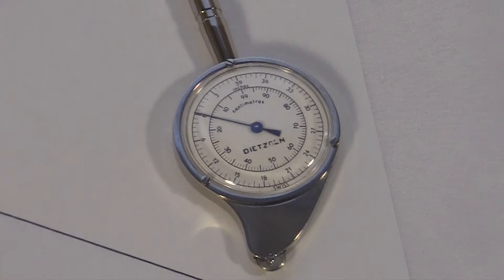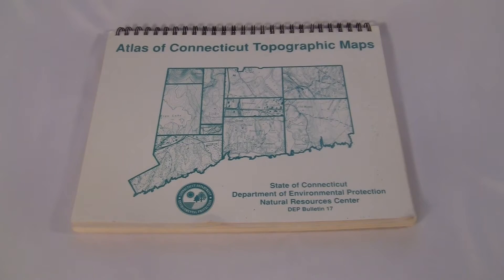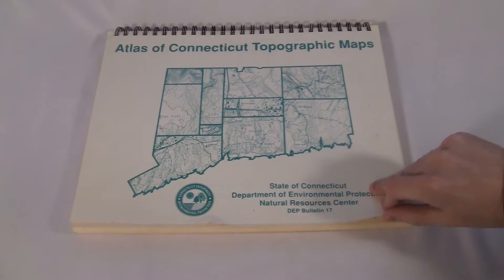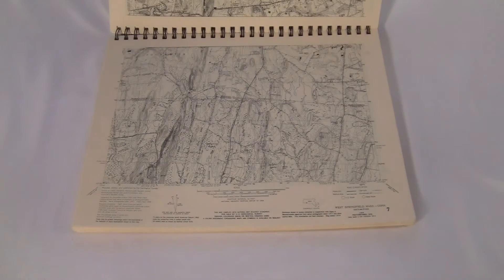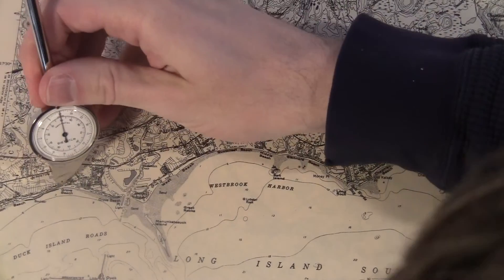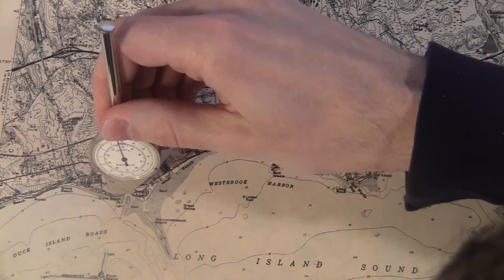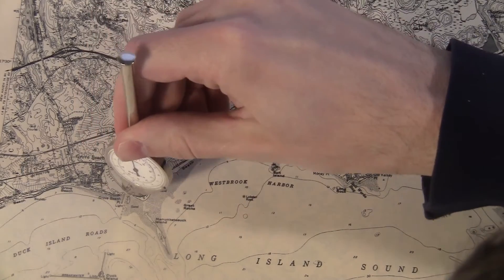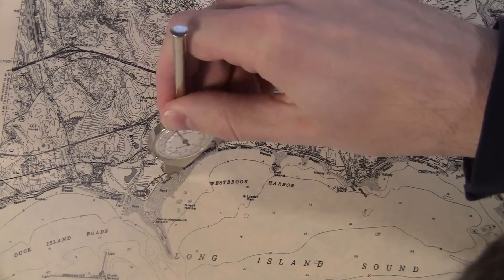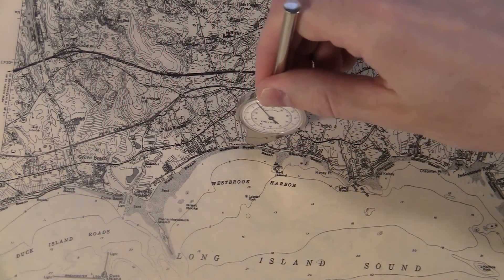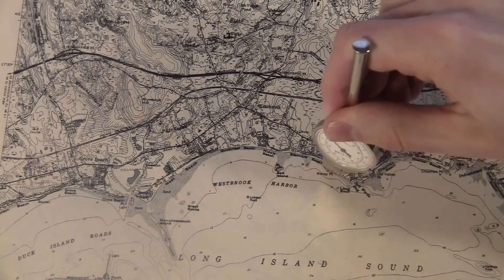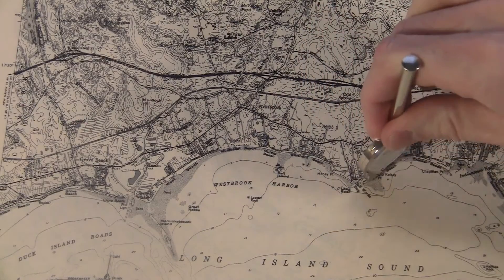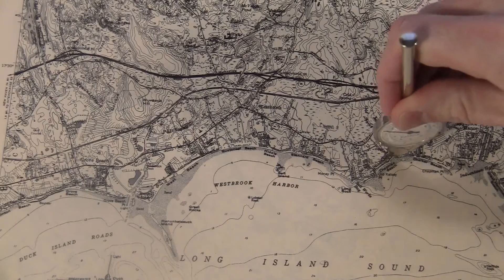Really this thing is meant for measuring curvy lines on maps. I got this old book of maps of the state of Connecticut. Let's measure the length of the coastline in the town of Fairfield where my university is. The reading is about 8.75 inches. Then I multiply by the map scale and it gives me 4.82 miles, which sounds about right.